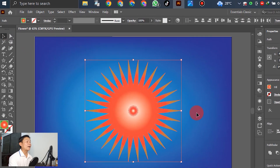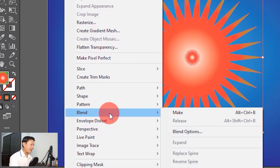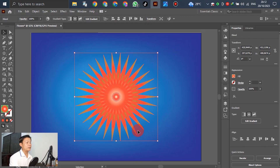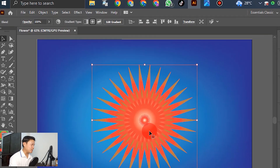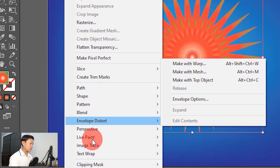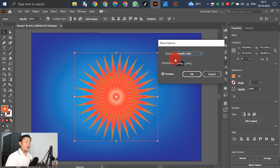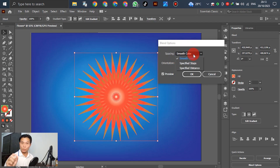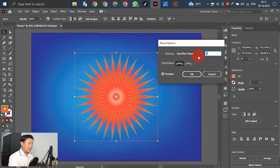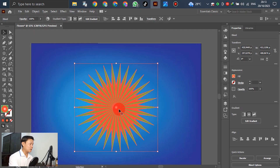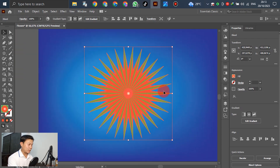Select all the stars and go to Object, then Blend, and select Make. Select the first one and then the second one. Go to Object again, scroll down, select Blend, and choose Blend Options. In the spacing option, change from Smooth Color to Specified Steps — set the steps to 5. You can select 50 or 60 steps — up to you according to your design. You can see the star is starting to change shape.